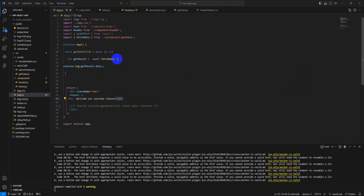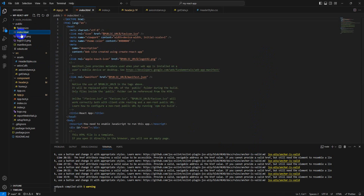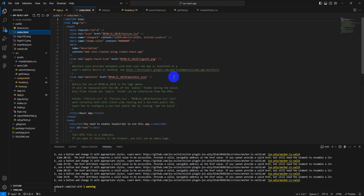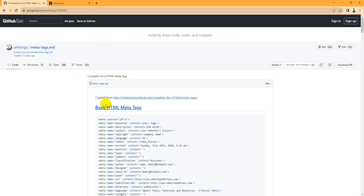First of all, we need to keep some SEO techniques in mind. The first technique is meta tags and the other technique is page content. So let's go back to our code — in our public folder, the index file, index.html. This is very important for our SEO purpose.